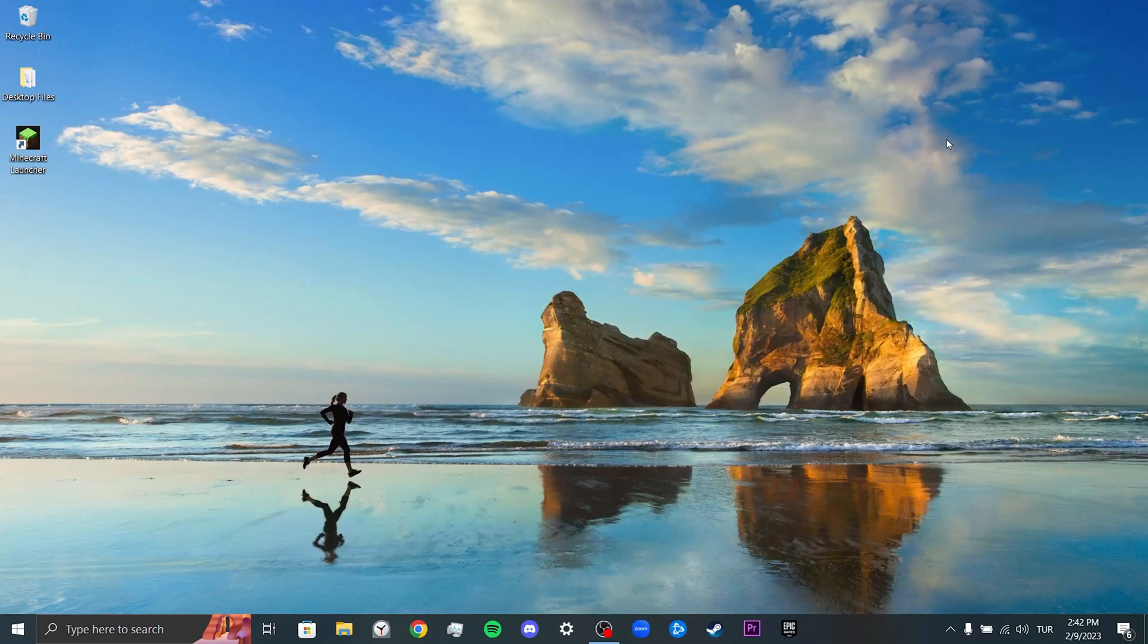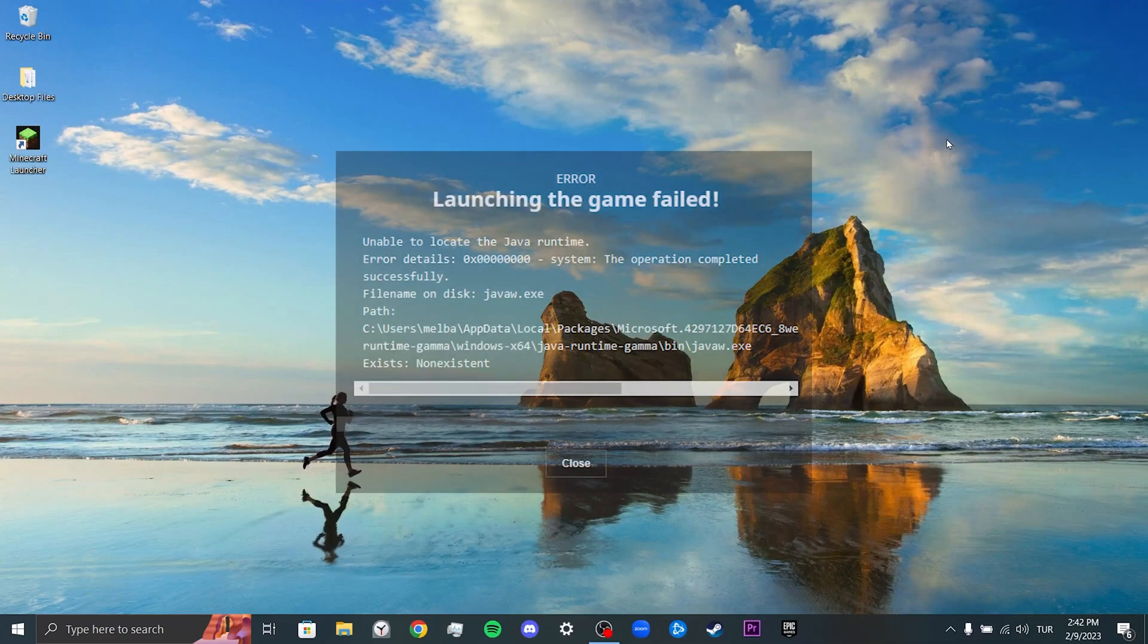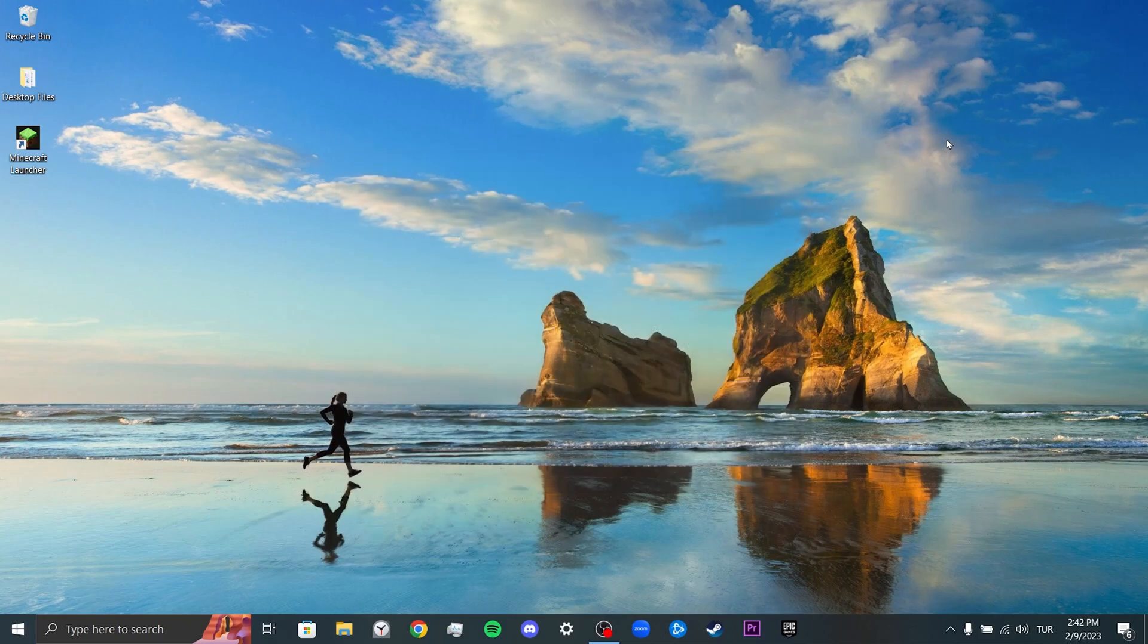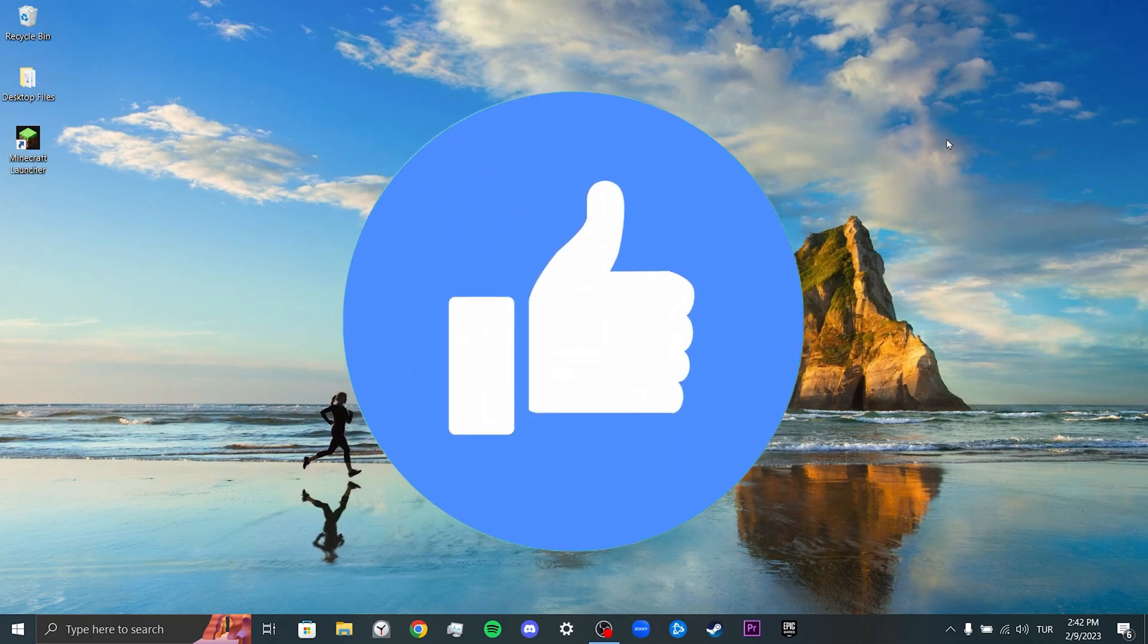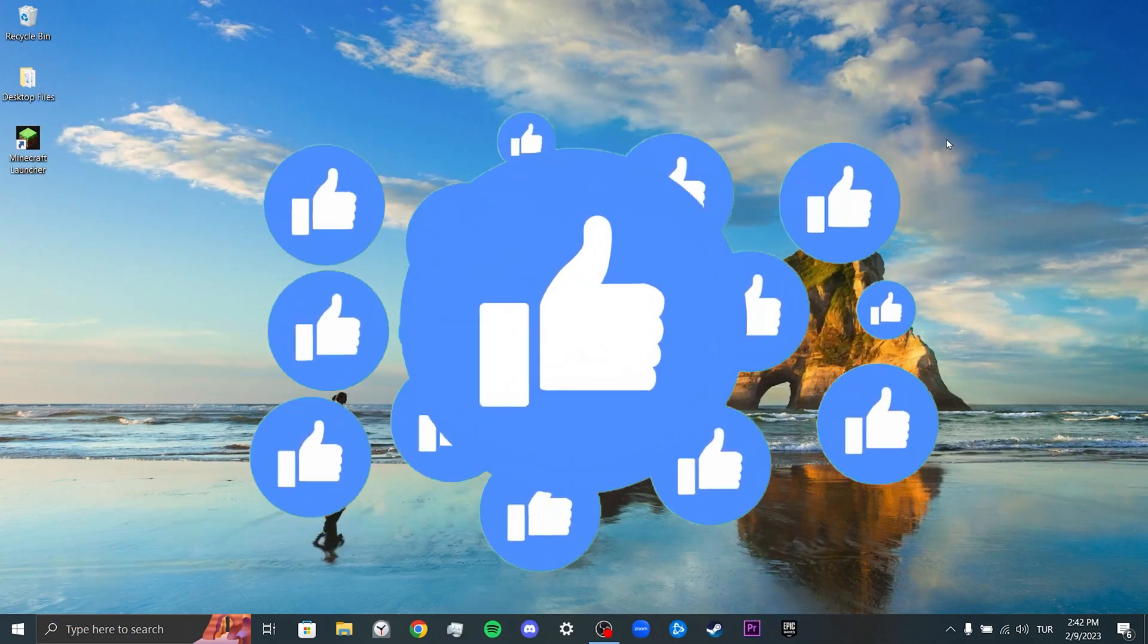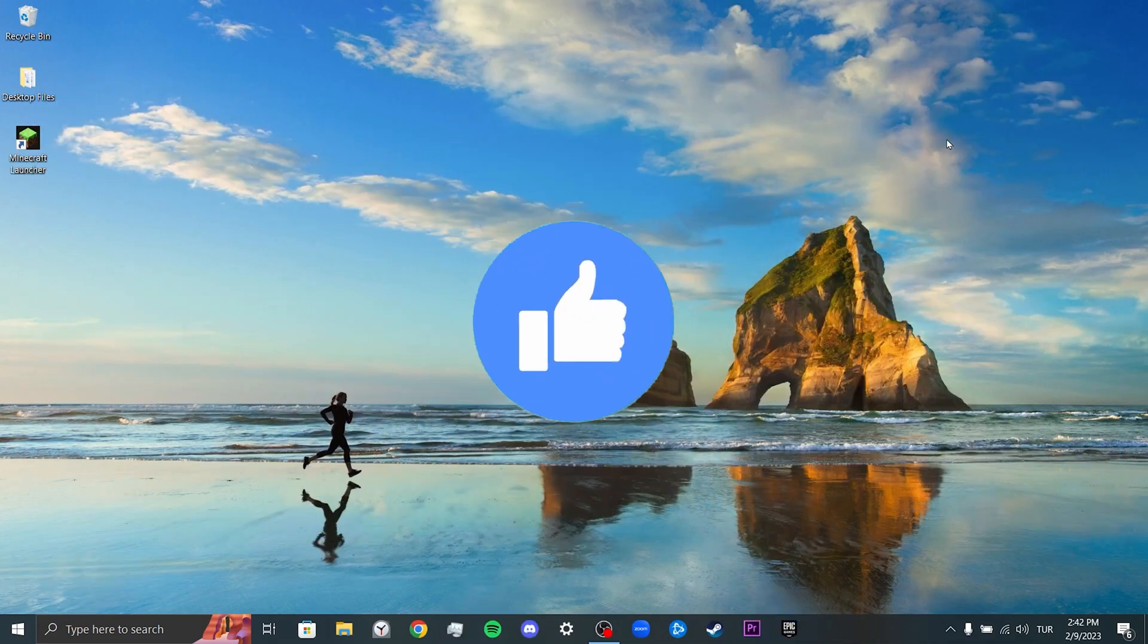Hi, today I will show you how to fix Minecraft unable to locate Java runtime problem. Before moving on to the first solution, don't forget to like the video.